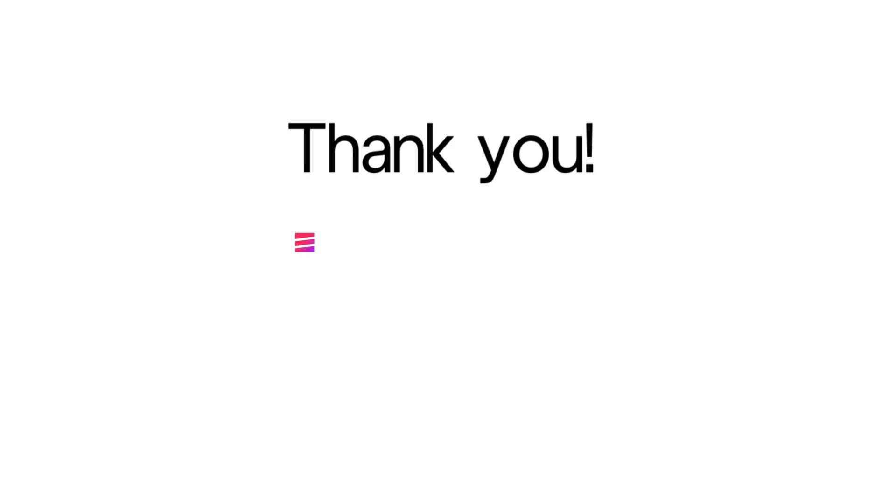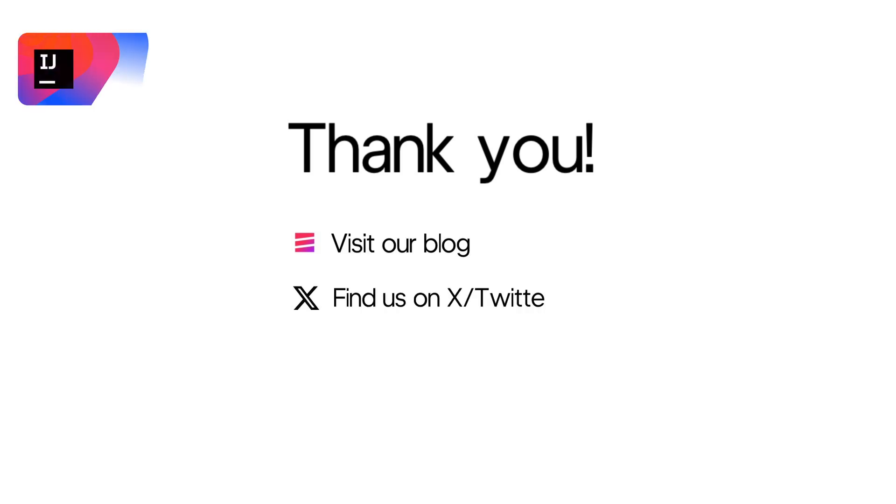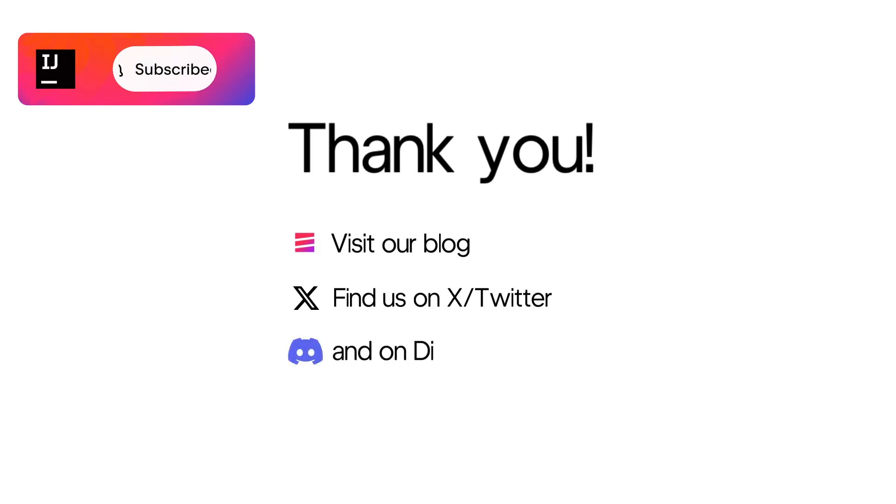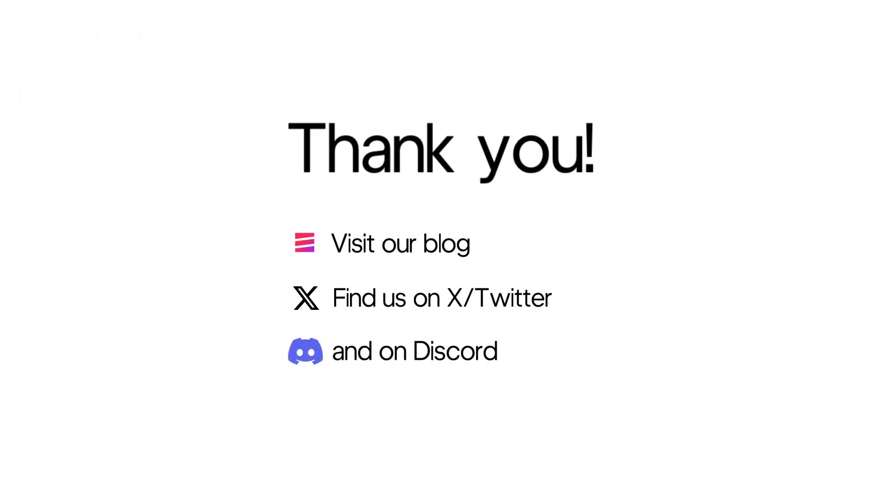And that's all. Thanks for watching. To learn more about what IntelliJ IDEA can do for you, look for more videos like this one on our channel, like and subscribe, read our blog, or chat with the development team on our Discord server. Links in the description. Happy developing!